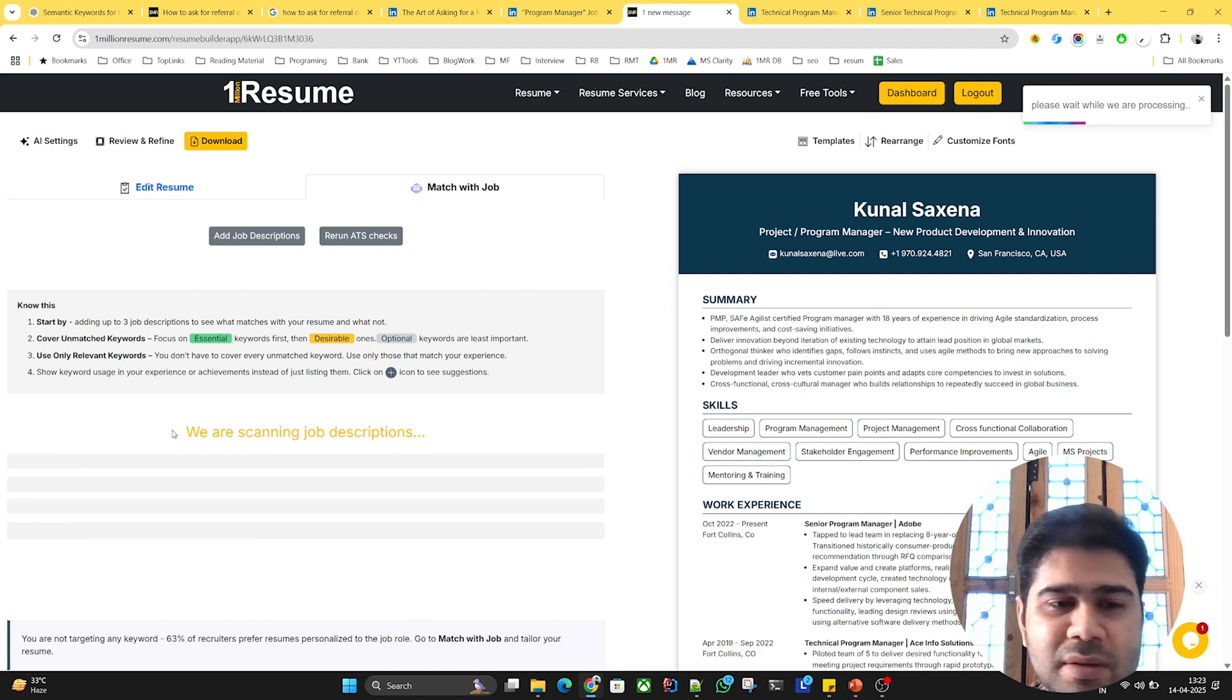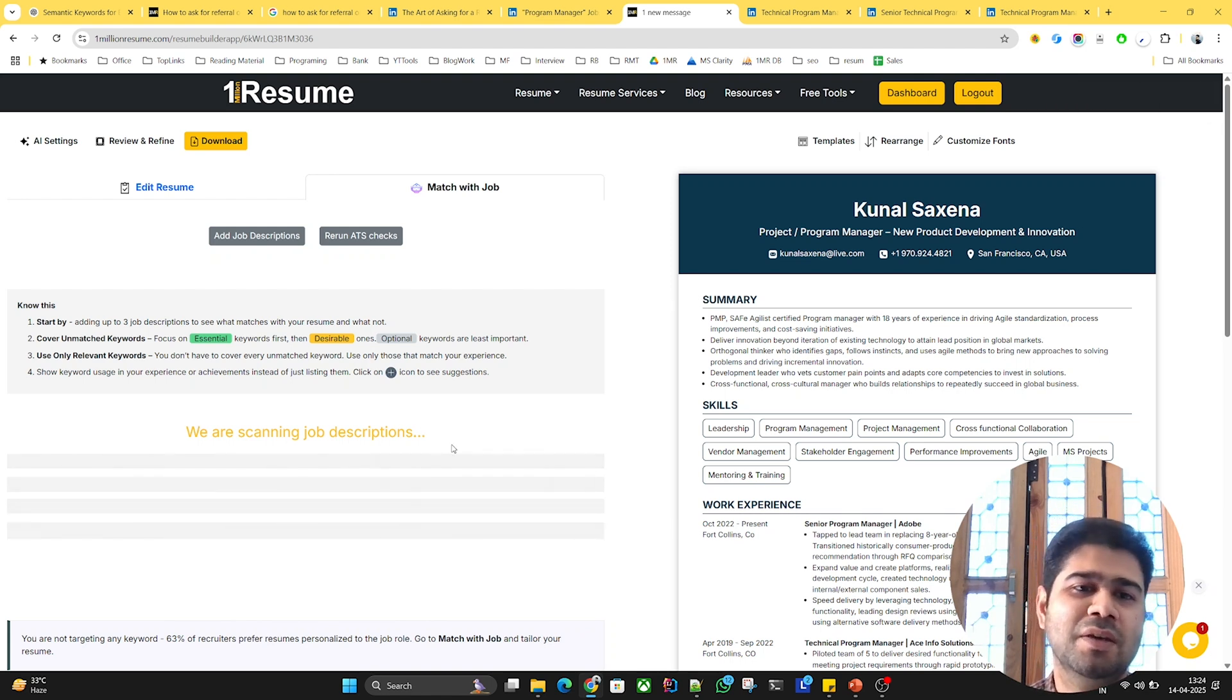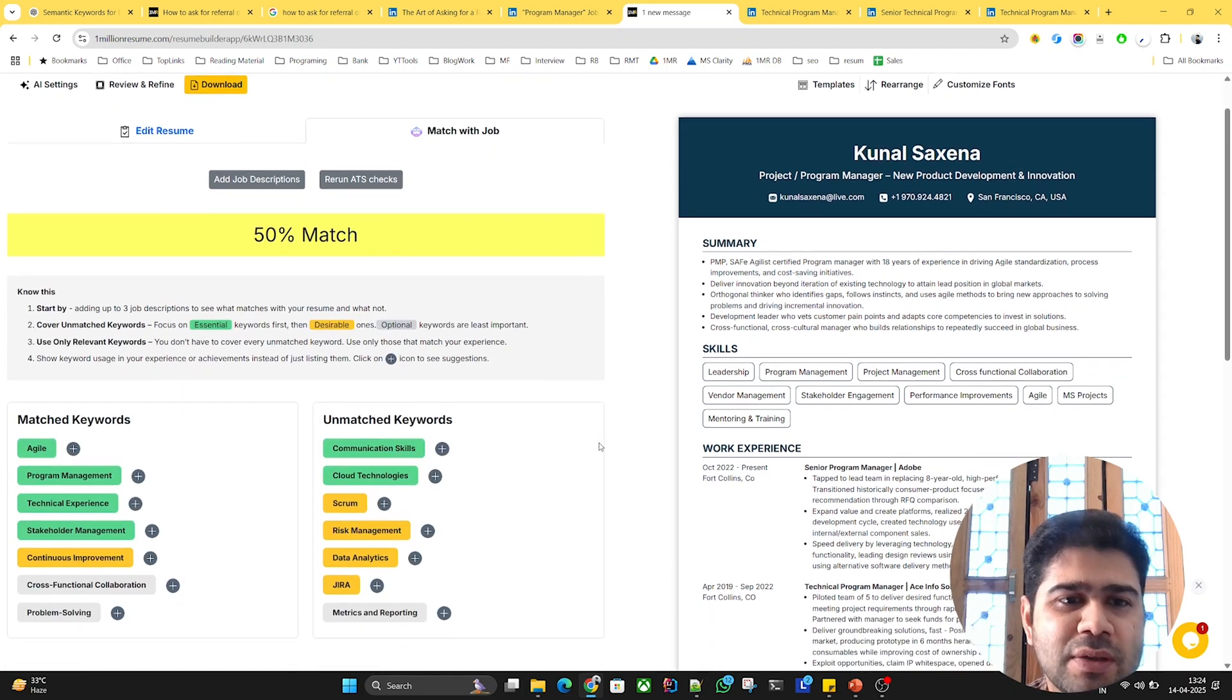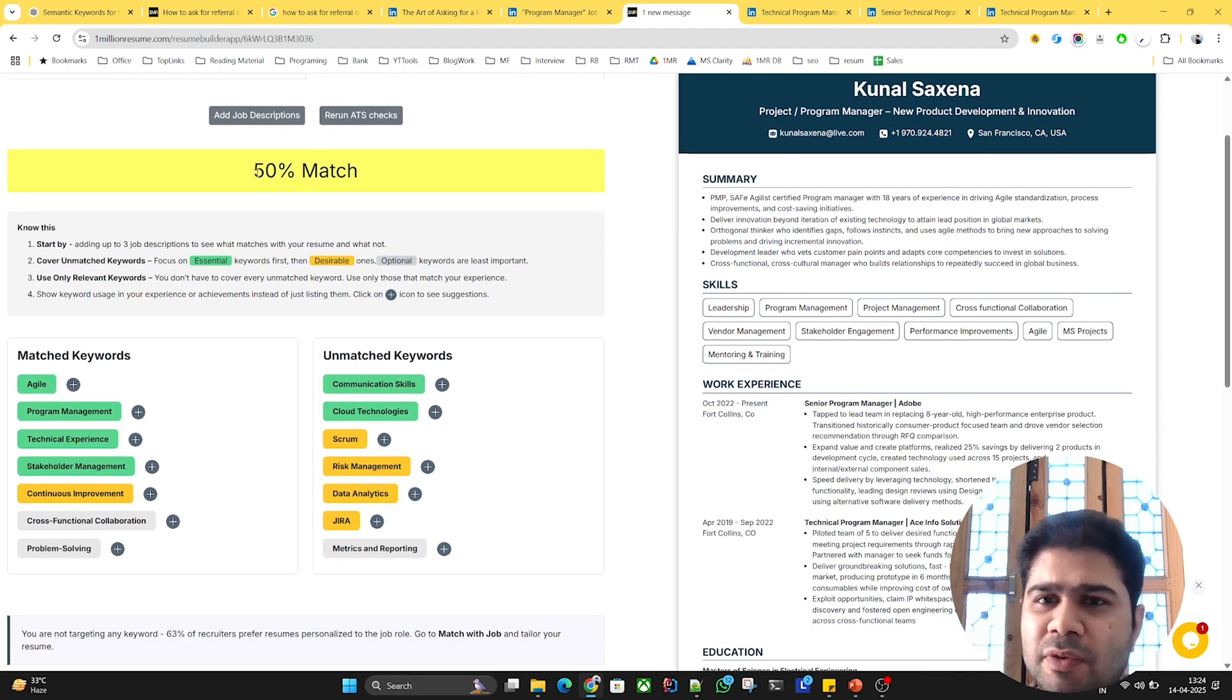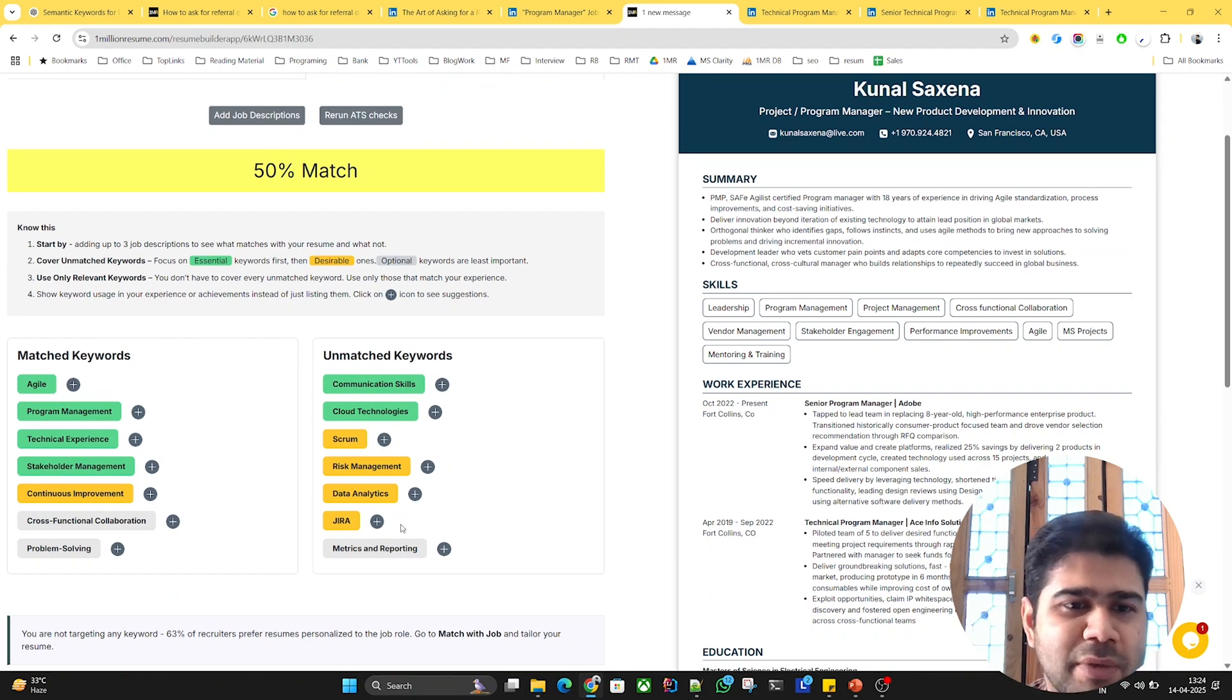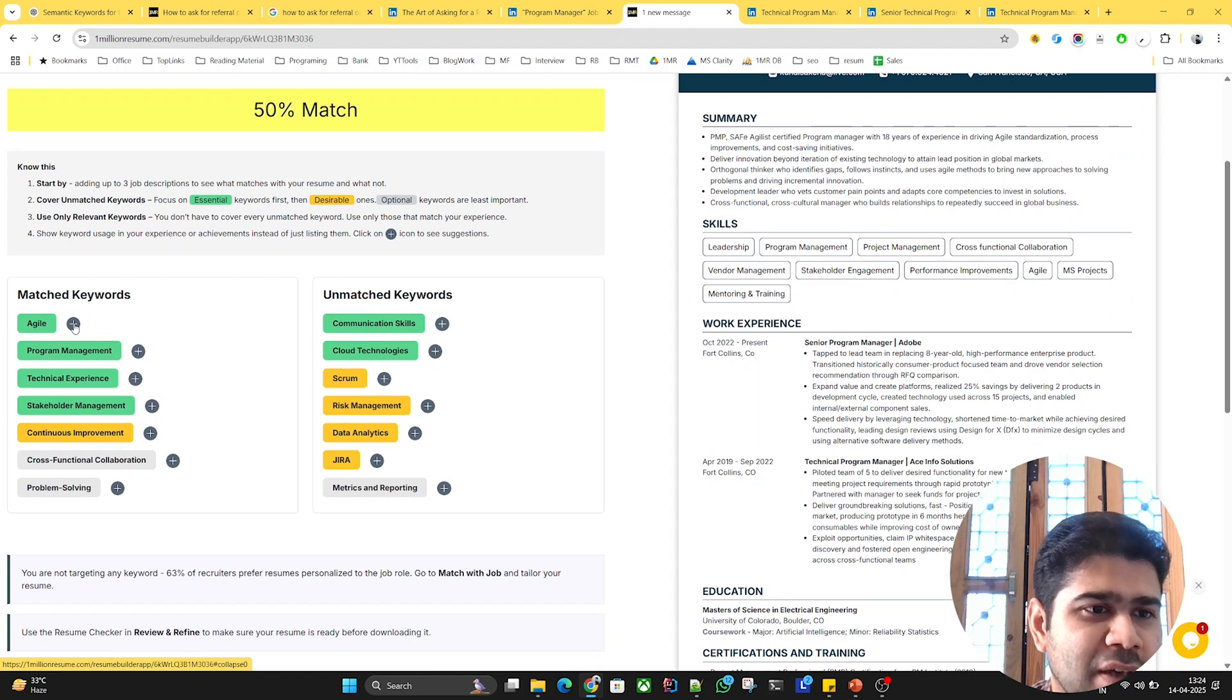It's scanning these JDs and will find the keyword recommendations and show us. Here you can see we have almost 50% match. Some of the keywords matched with this resume and some didn't. If we click on this plus icon...